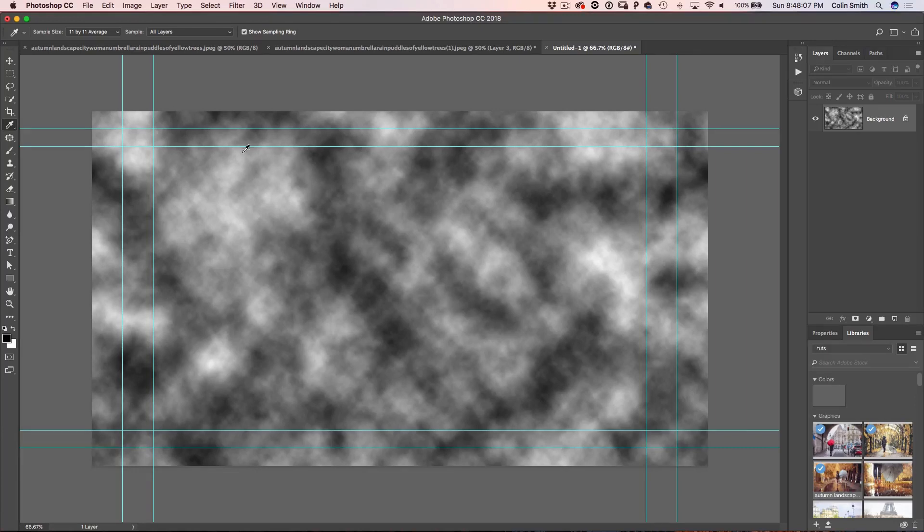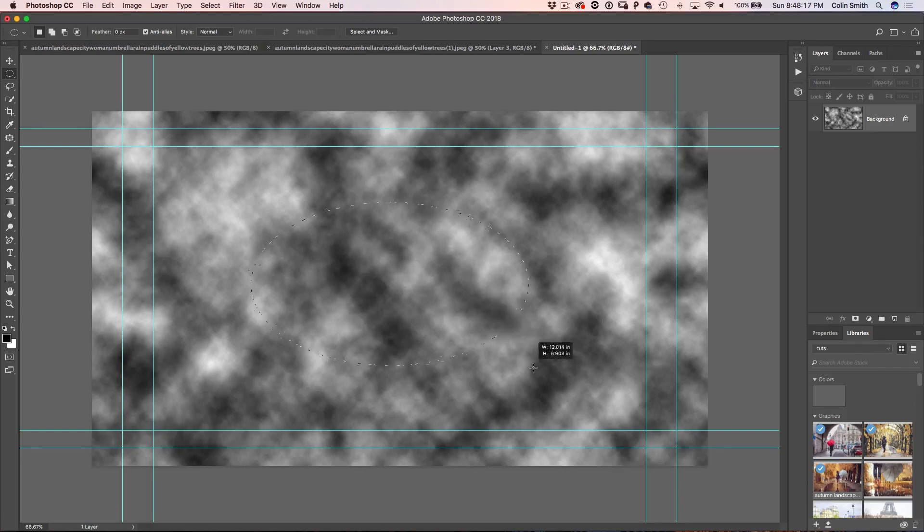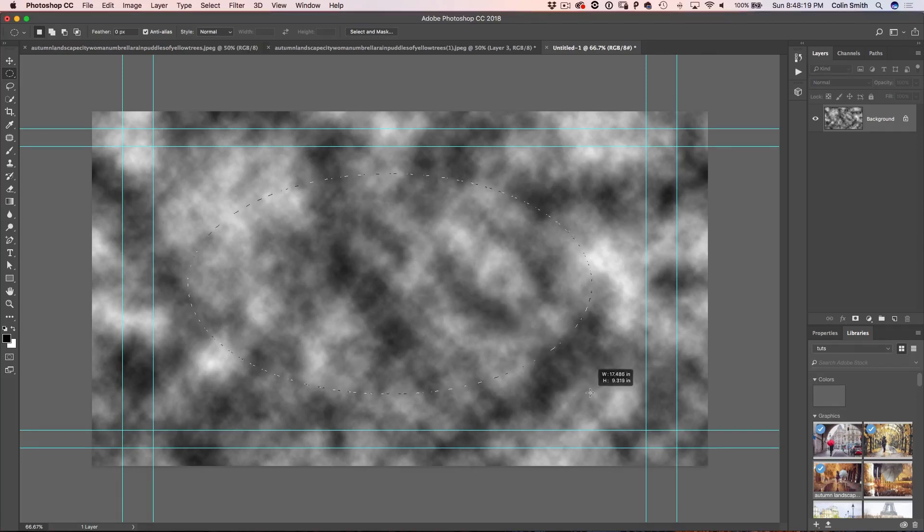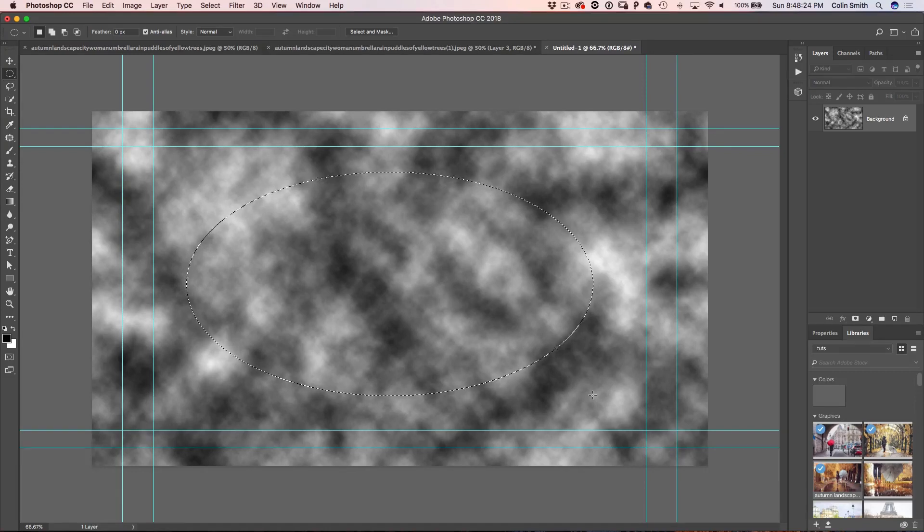And all I want to do now is just make a selection. So I'm going to go up to the marquee tools and I'm going to grab the elliptical marquee tool and I want to draw from the middle. So I'm just going to hold down the Alt or the Option key and I'm just going to drag it out nice and big to about there. Now, I don't want a hard edge selection here. I want this brush to have a nice soft edge.